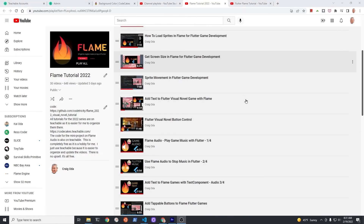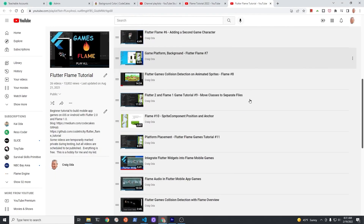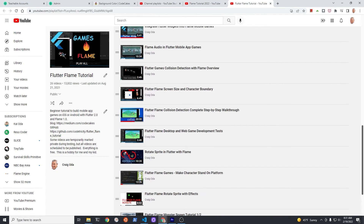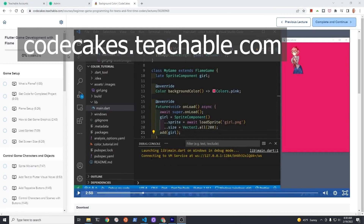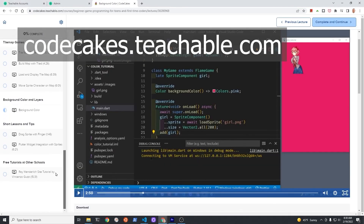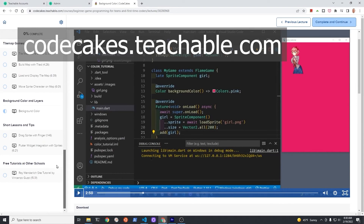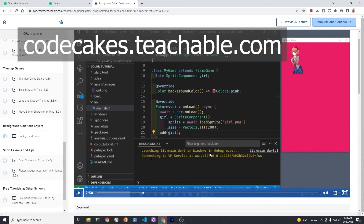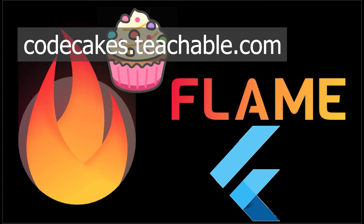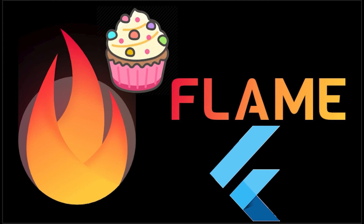Subscribe to the channel for updates on the more than 50 videos I've made on Flame. The videos with source code are also available for free on Teachable — 100% free course. This is a hobby. In whatever way you choose to learn, make sure you have fun and unleash your creativity. Have a fantastic day.